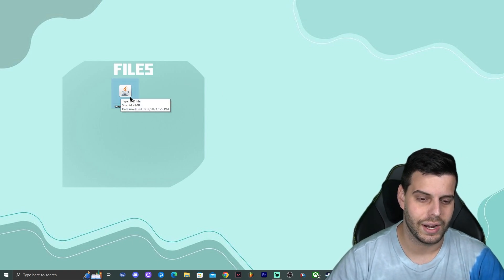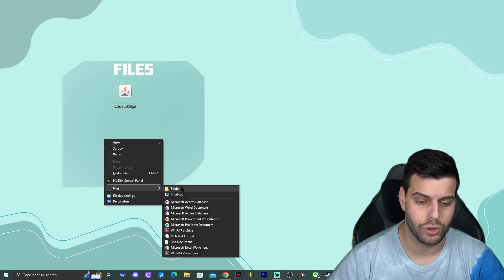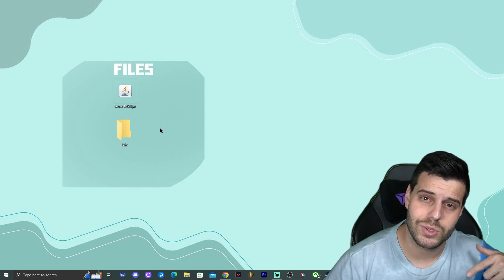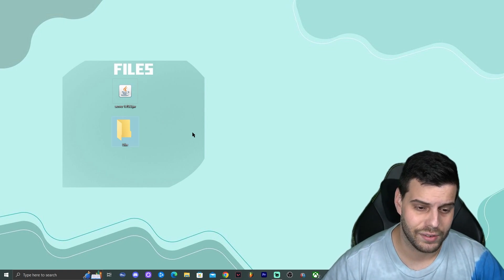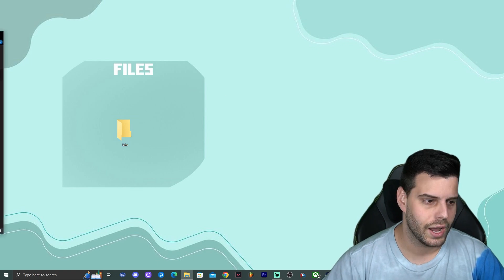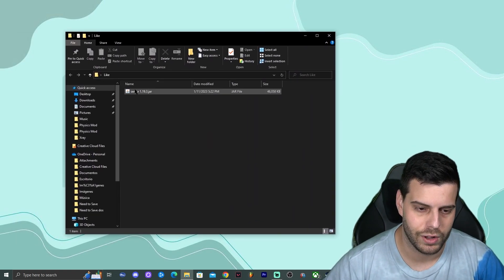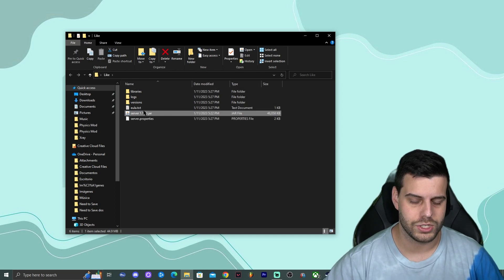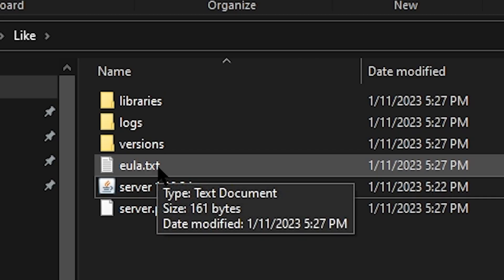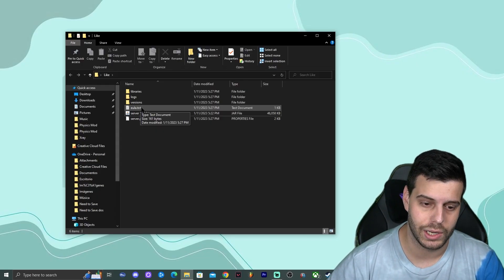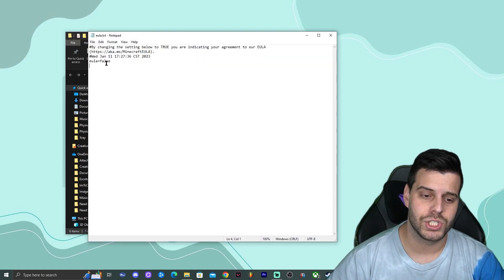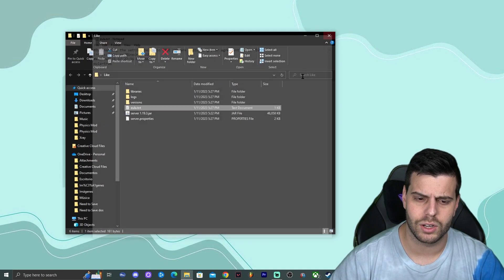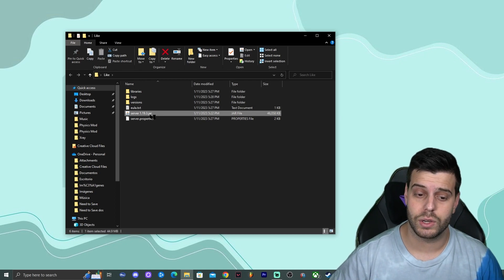Once Java is installed, right-click on the desktop and create a new folder — name it whatever you want, this is essentially the name for your server. Drop your server.jar file into that folder, then open the folder and double-click the jar. It will start extracting files. When the EULA.txt file appears, open it and change 'eula=false' to 'eula=true', then save and close. Double-click the server jar again, and the Minecraft server console will start running.